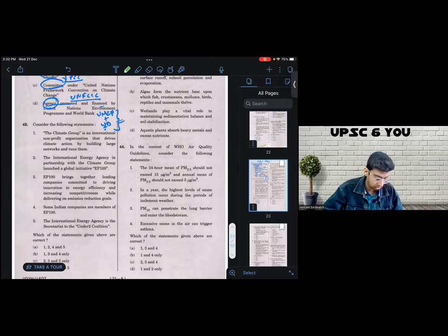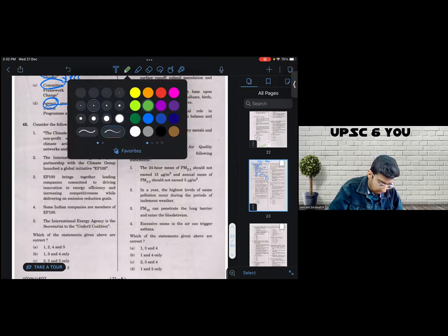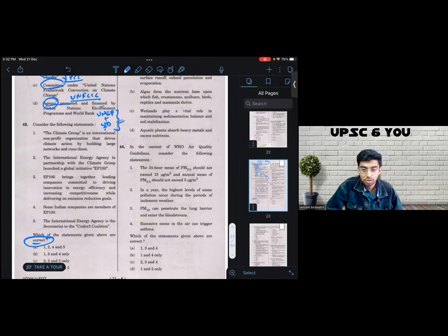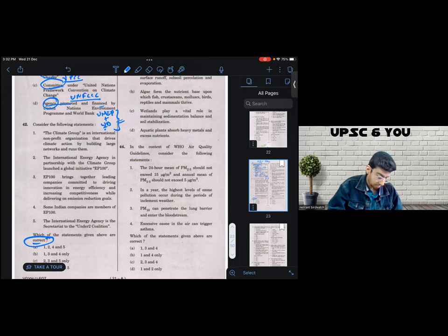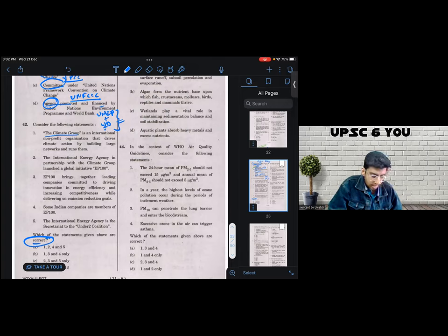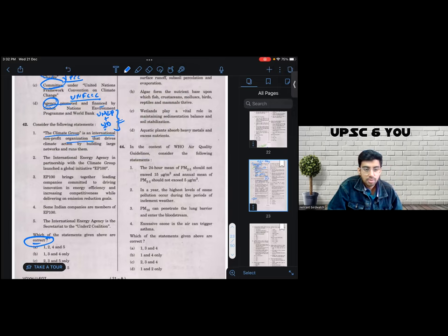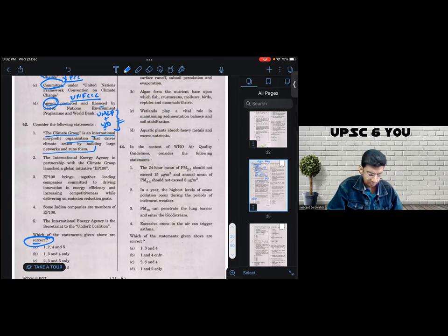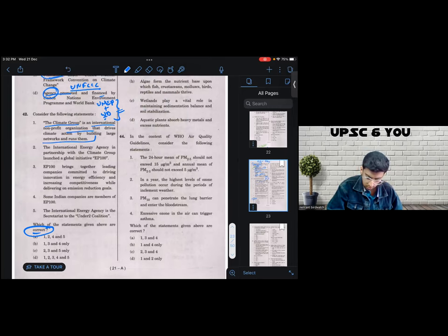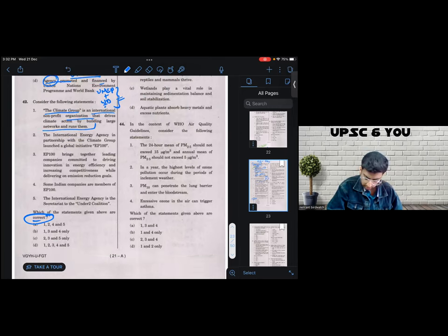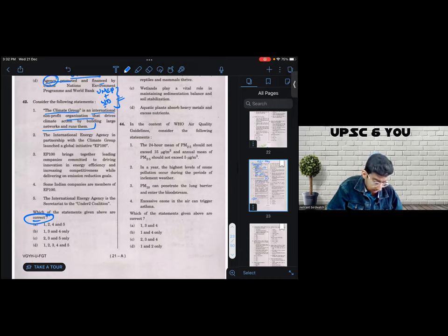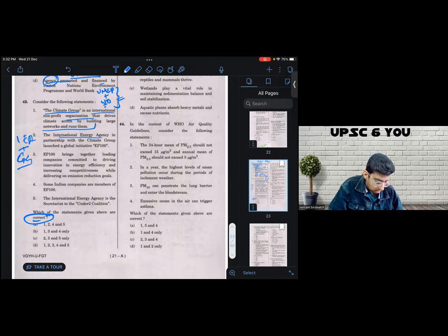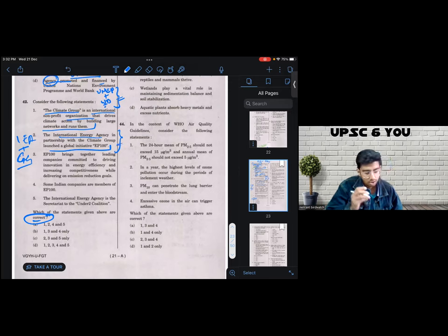I think that's an interesting start. Let's come to question 42. So the directive is correct. I will circle it so that I don't mark the incorrect options. So the question says climate group is an international nonprofit organization that drives climate action by building large networks. Okay, sounds generic. I haven't heard of it. I don't have a strong reason to negate it. I'm going to go to the next statement.